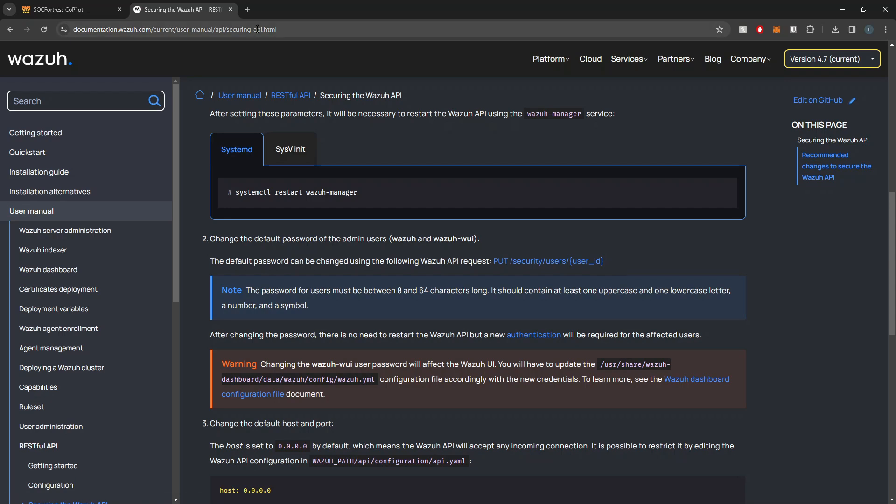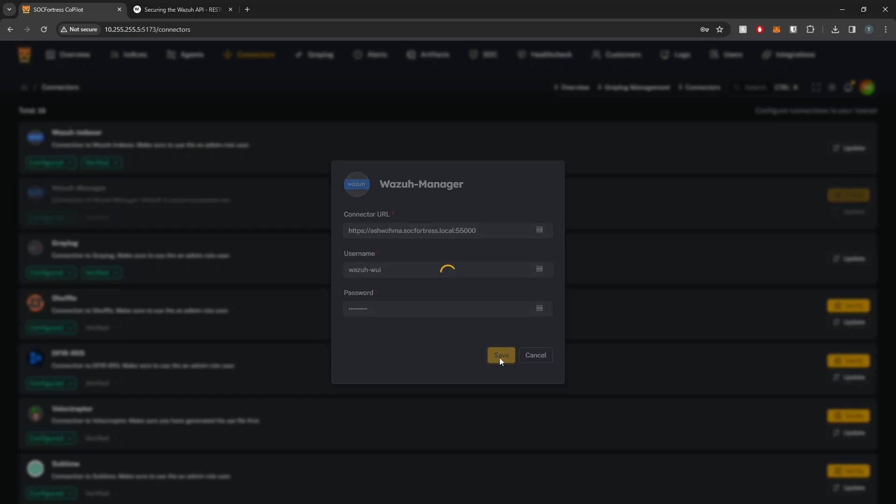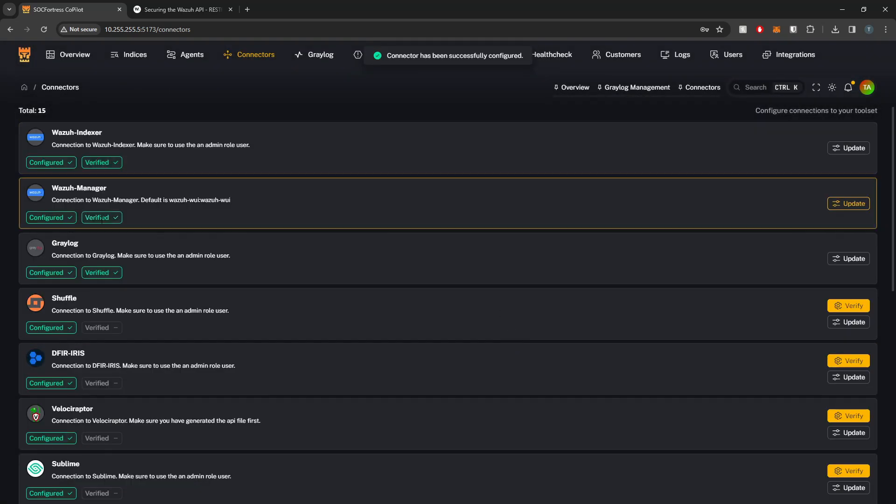I'll link to Wazuh's documentation in the description below if you want to modify that. For this instance I'm just going to use the default, so I'll set my username to wazuh-wui and my password to wazuh-wui. Save that off and now you see we are verified with our Wazuh Manager.